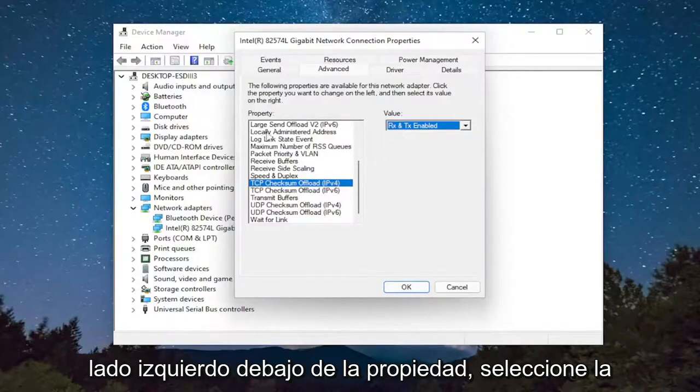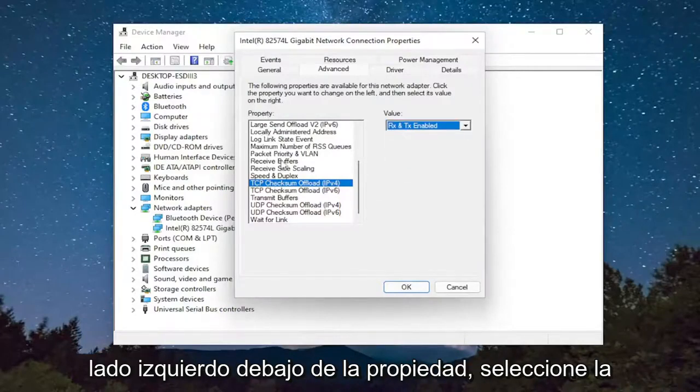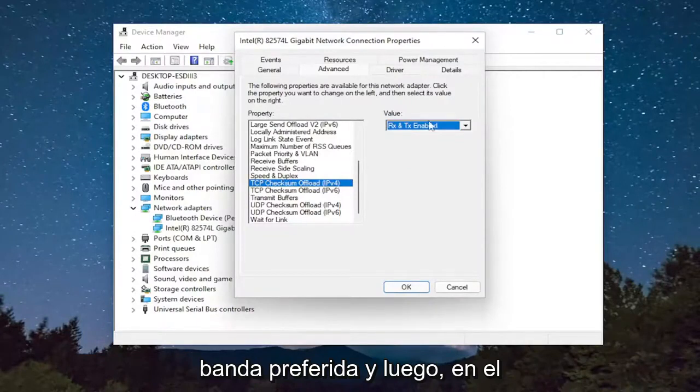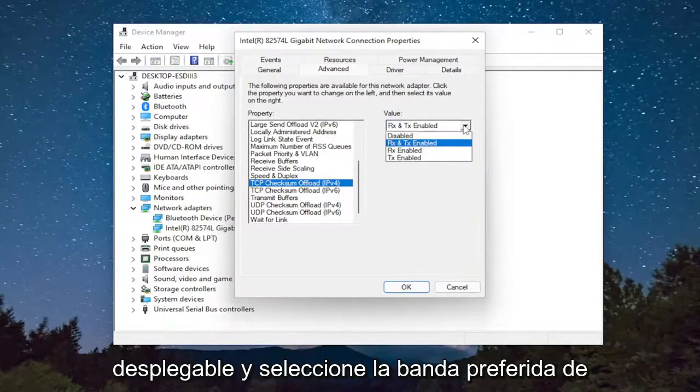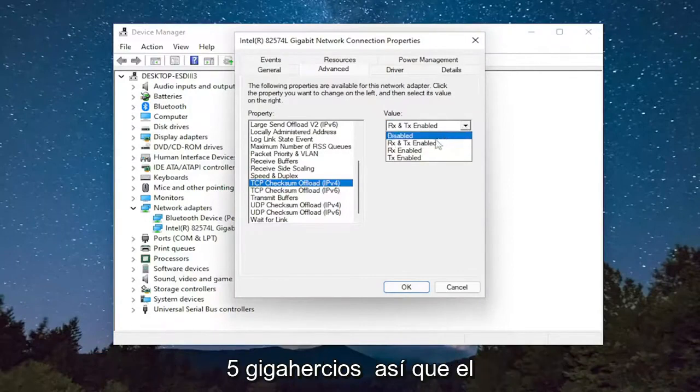So again, on the left side underneath Property, select Preferred Band. And then on the right side, you would click the little dropdown and select Preferred 5 GHz Band.